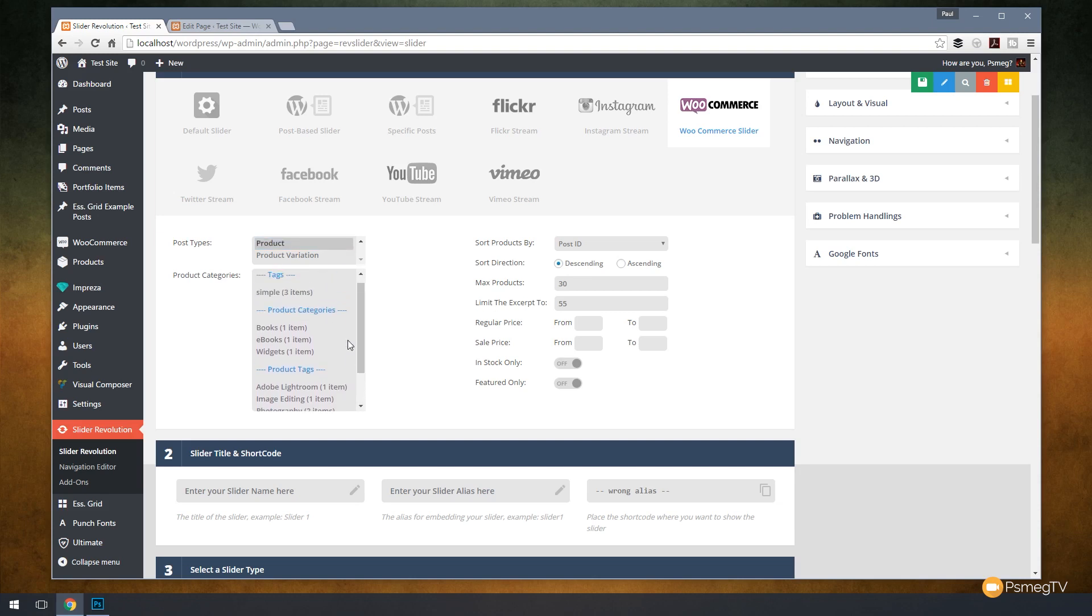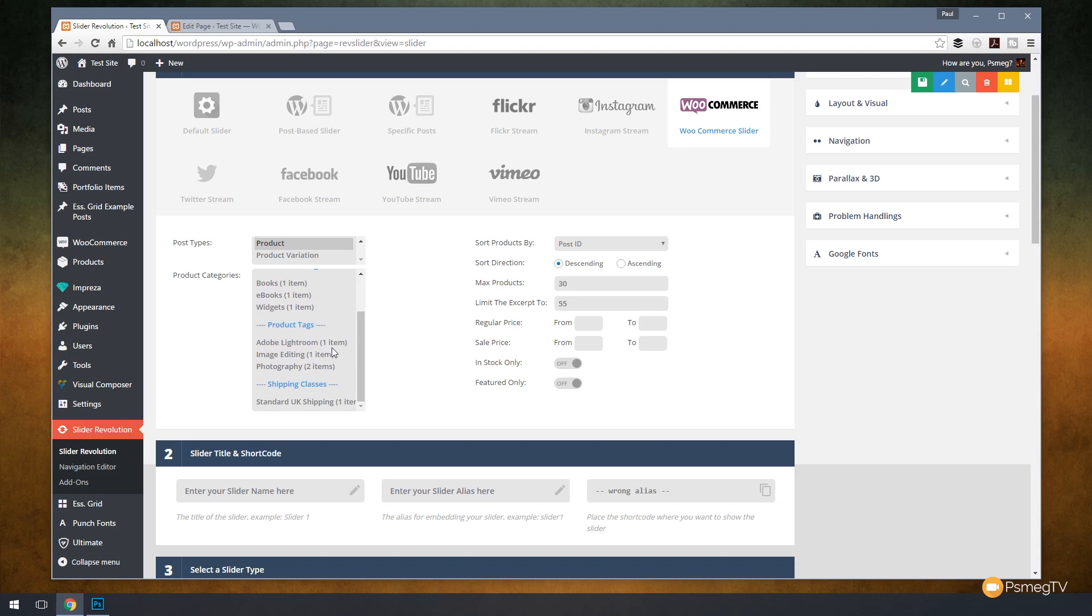I'm going to keep this simple. I'm going to come down and choose product tags and for this example I'm going to choose Adobe Lightroom. You can see I've only got one product in there, but if we take a look at photography, you can see I can sort of sub-filter things down. We've got a great way of going through and filtering all this information out.